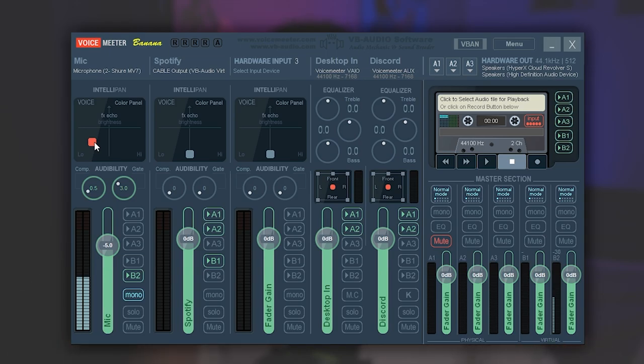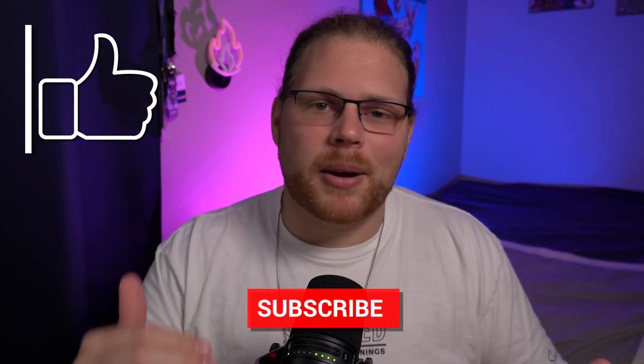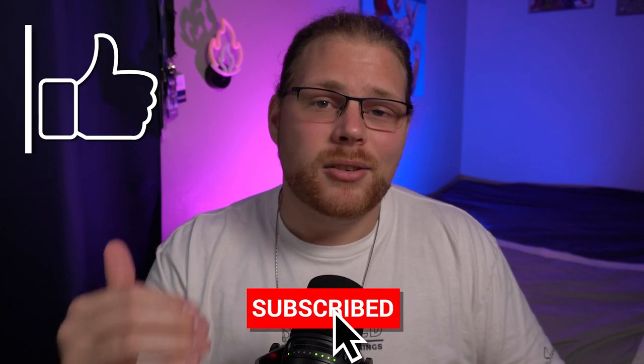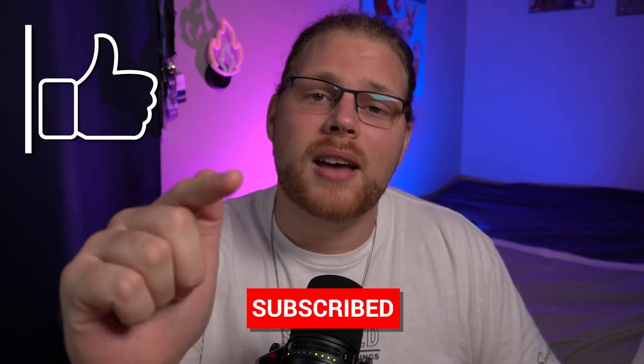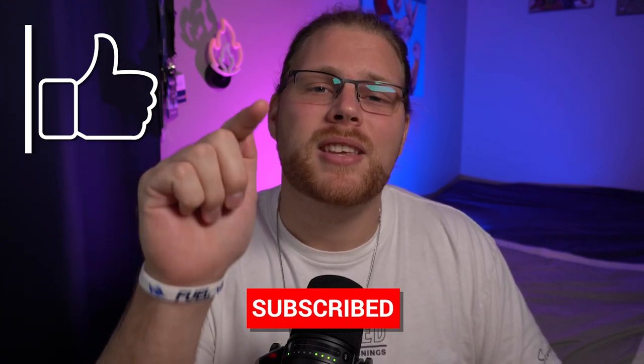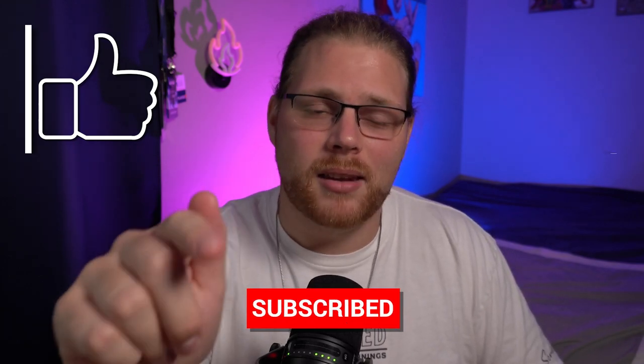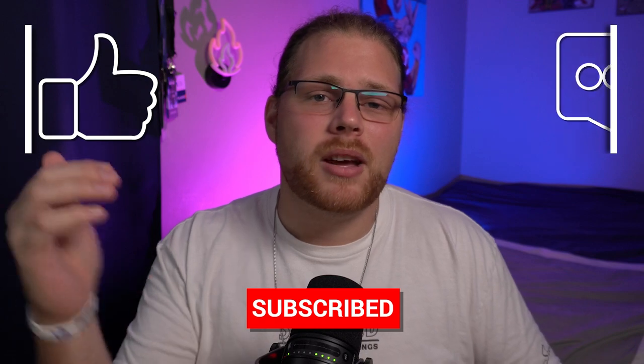All right, hopefully you guys found this VoiceMeeter tutorial helpful. And if you did, make sure to hit that like button and subscribe. I cover a lot of content on this channel that's focused on helping you guys make content the way that you want to make it.